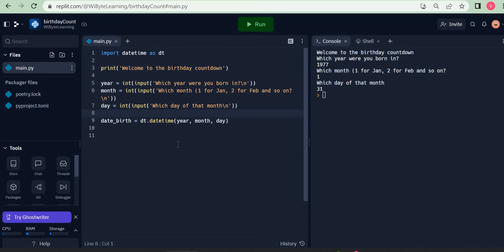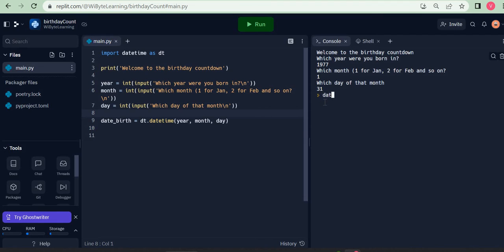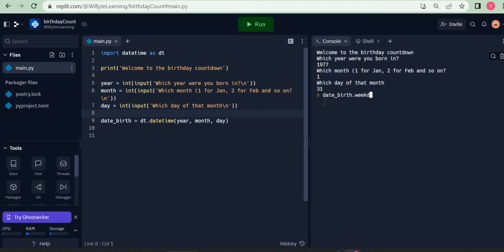We have seen that the weekday method of the datetime object gives us the day of the week when the particular date happened. For example, here I said 31st January 1977. Now if I were to do date_birth, which is the name of my object, dot weekday with these closing brackets - I must have these brackets because this is a method - and if I did this, notice I get a zero. Now I must somehow translate this into a format that is human readable.